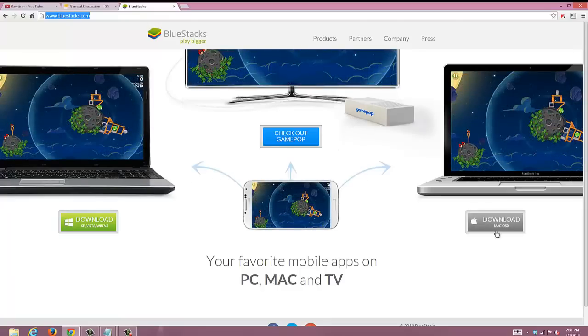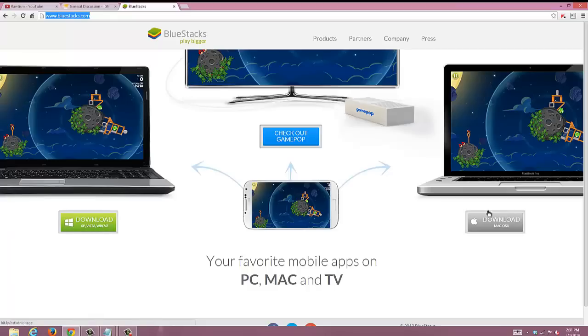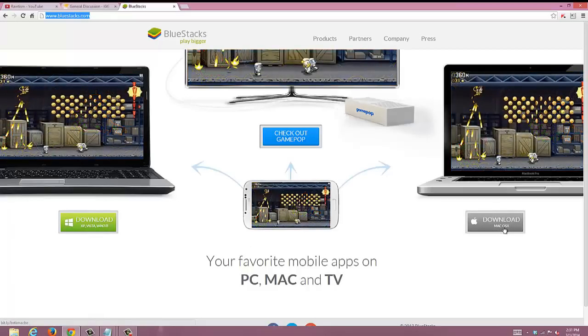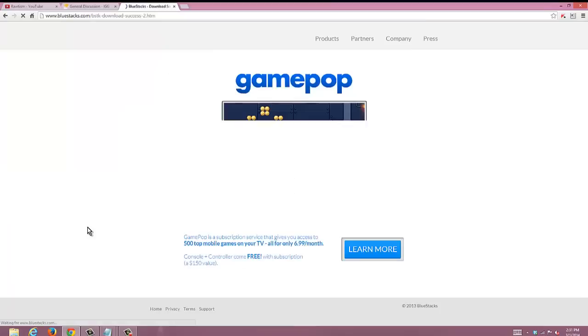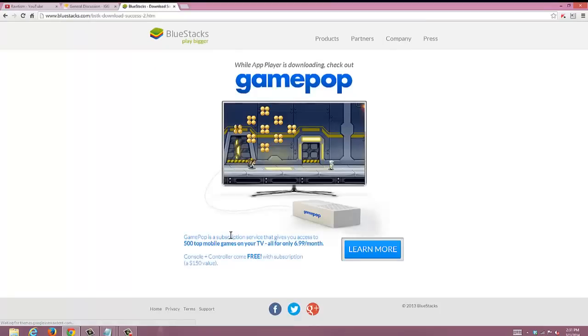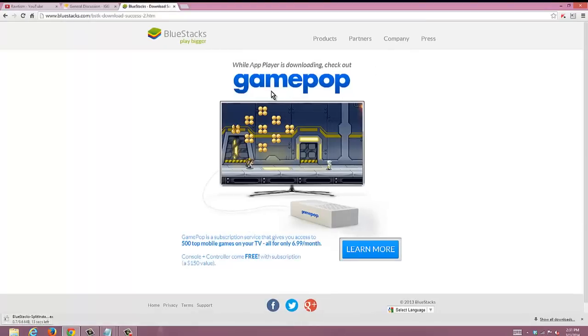So here we go. First you're gonna go to BlueStacks.com. You're gonna come to this screen here, you got two options, Windows or Mac. I'm gonna go ahead and click download for Windows. It's gonna bring you to this screen here advertising GamePop. You don't want to click anything here. I've never really checked out GamePop so I wouldn't really recommend it. You can go ahead and check it out if you would like.